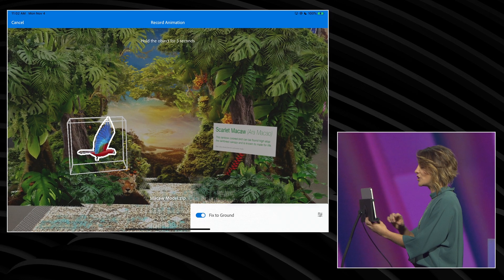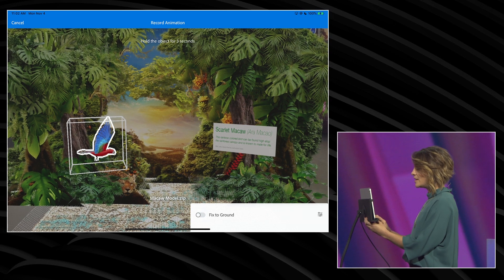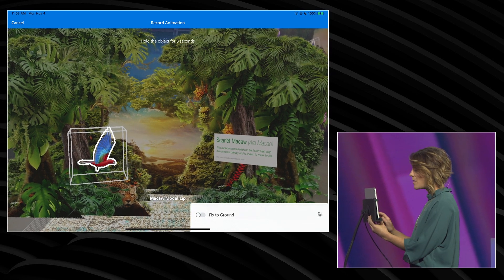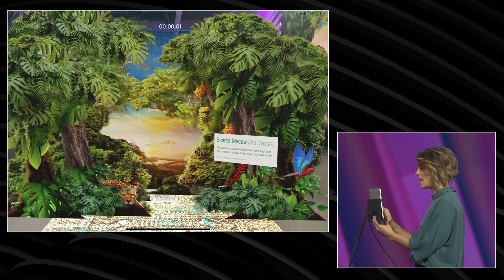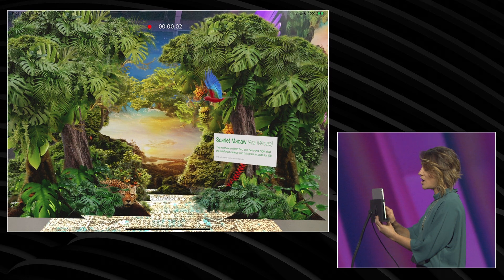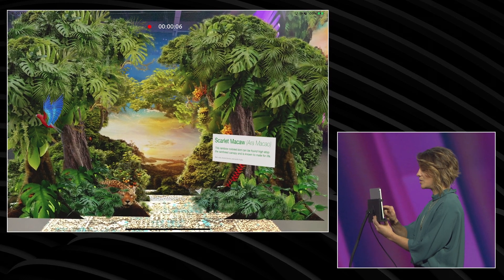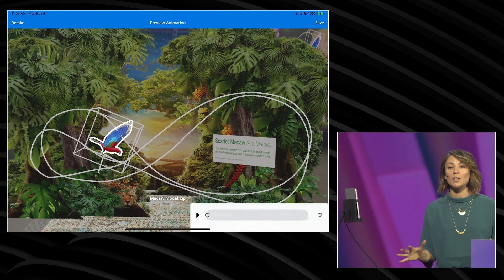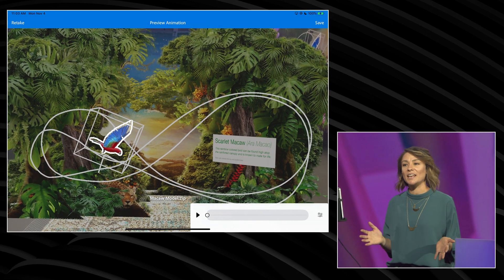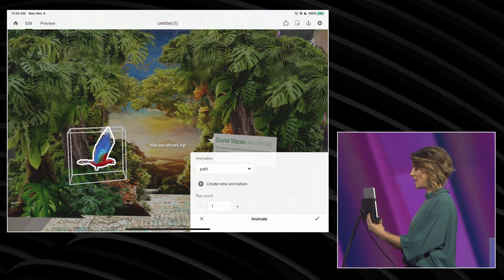I'm going to add the animate action and then do something really special with it. Instead of just playing an animation, I'm now going to become the choreographer of this scene. When the countdown goes, I can actually draw that path of motion through the scene and it's going to be beautiful. I get that visual feedback of where that path is going to take the bird.